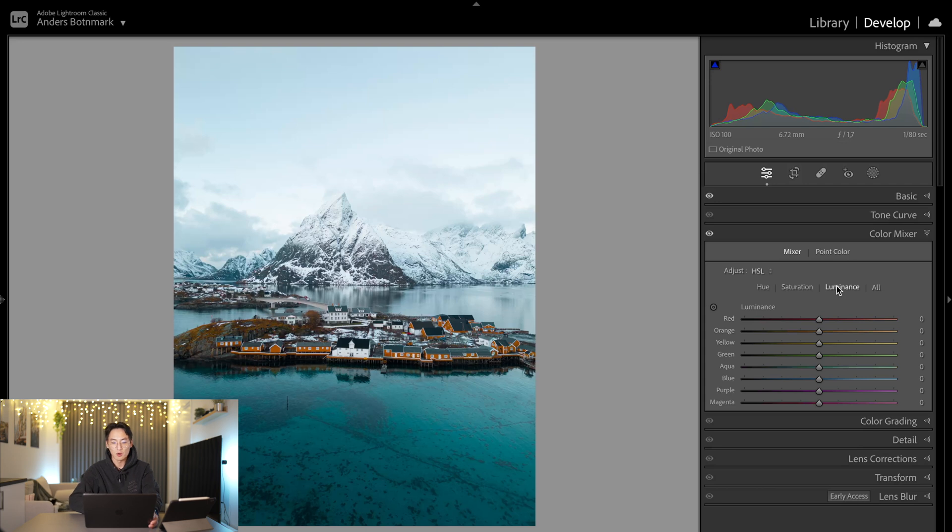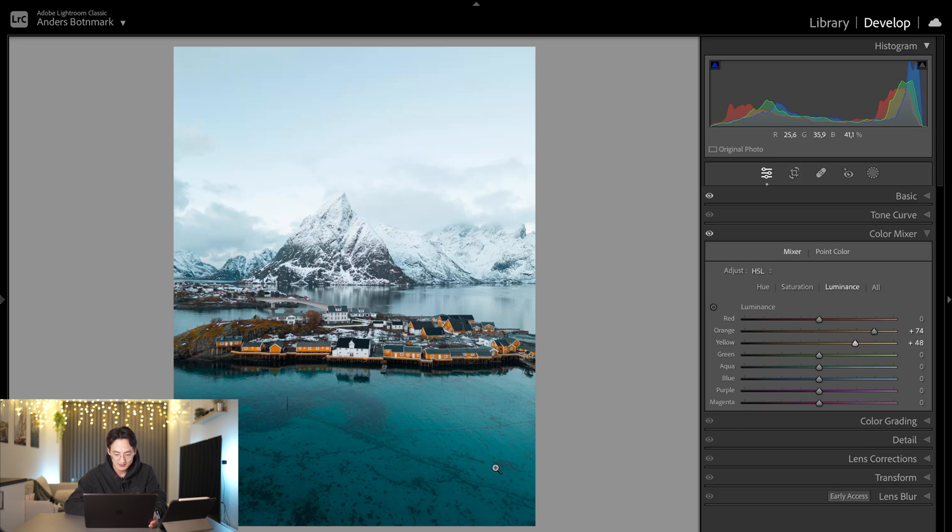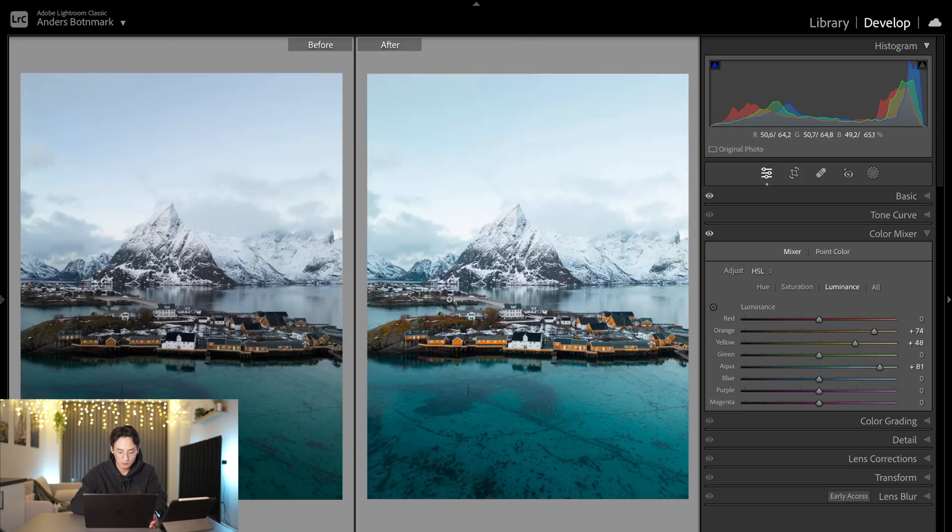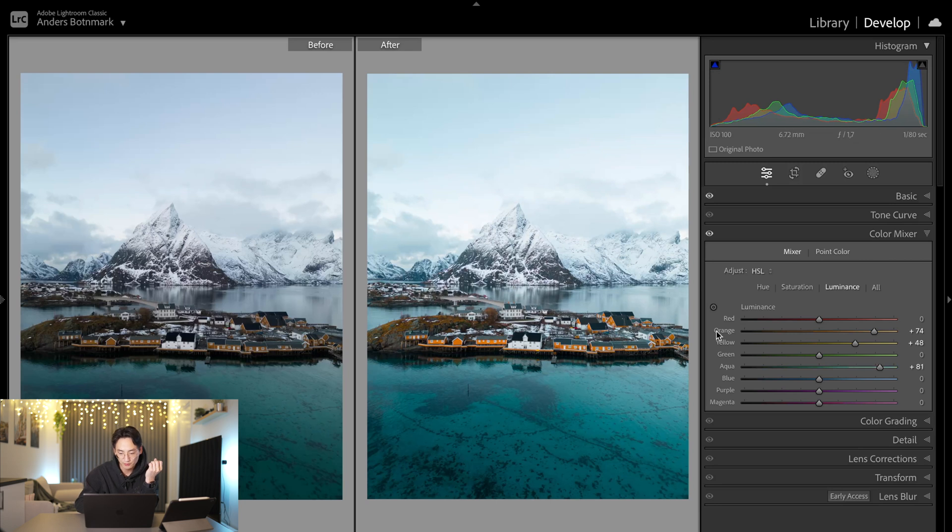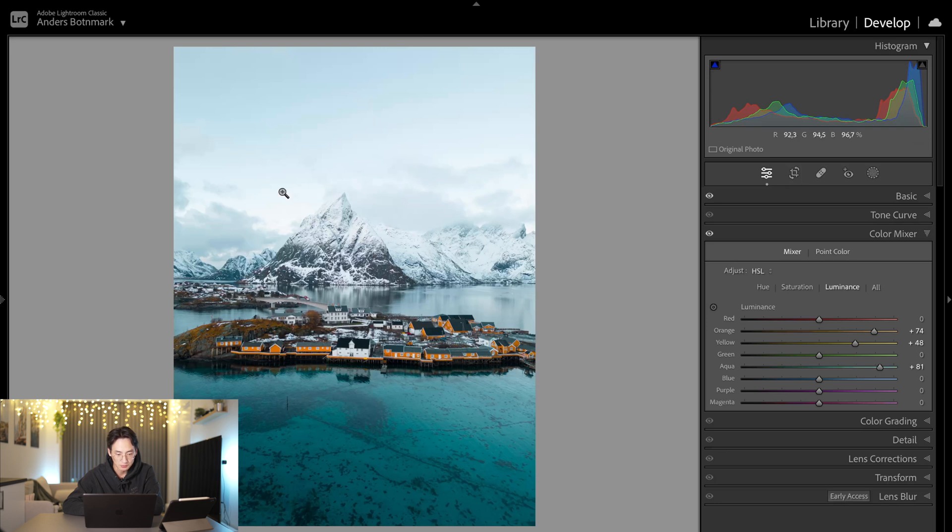Then we're going to go over to luminance. We're going to pull up orange—as you can see you can brighten the color of orange—and brighten yellow a little bit as well. Now I also want to brighten this area, so we're going to brighten aqua because there's still turquoise in this area. Already we have the winter feel with the warmth of the houses as I wanted it to be, but I think this area is too bright.